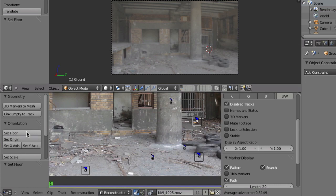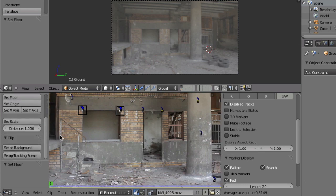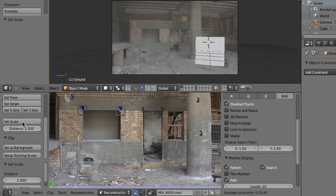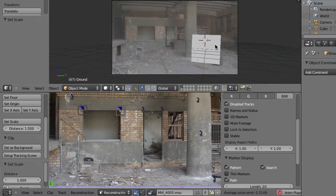For the scale, we will also use the orientation panel. Let's use these two markers here in the window frame, because we might know that this is maybe one meter or one meter ten centimeters or so — but let's just use one meter. So select these two markers, go here to the 'Set Scale' button, click on that, and that will now scale everything so that the distance between these two points is one Blender unit. That looks already much better, and if you play back, that looks kind of nice.